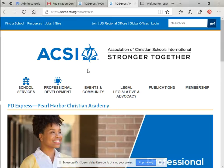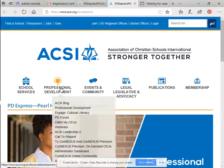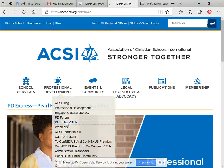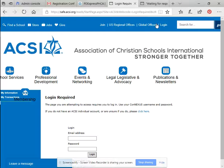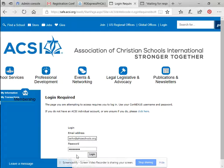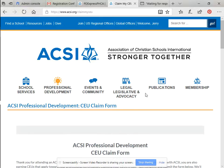It'll take you to the login screen in professional development. Go down to professional development — it has a drop-down menu that says 'Claim CEUs.' Just click on that. Go ahead and log in so it knows who you are, and put in your credentials. It'll say 'Welcome, Jerry' — or your name.